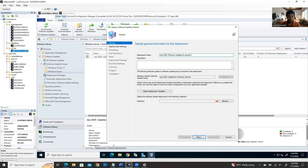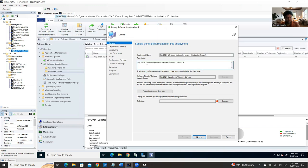Every month, your two main tasks are: first, create a new Software Update Group bundle for servers and Windows 10/11, and second, right-click each group to deploy and select the appropriate collection. That's about five jobs total: Development, Staging, Production A, Production B, and Workstations.